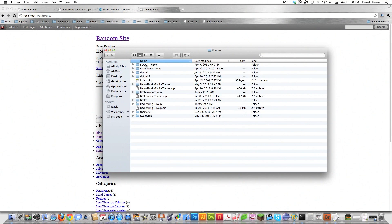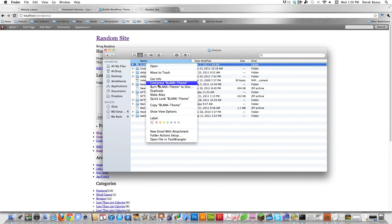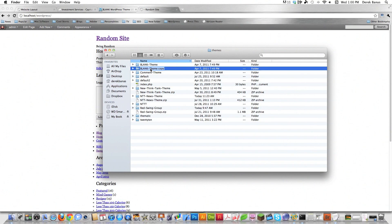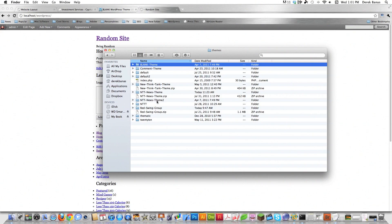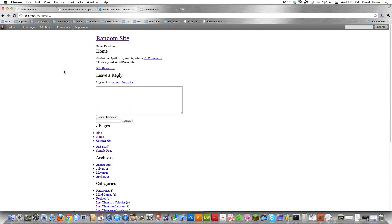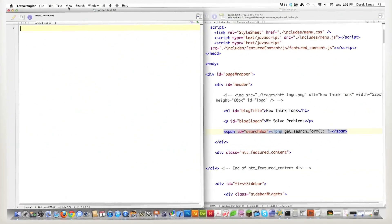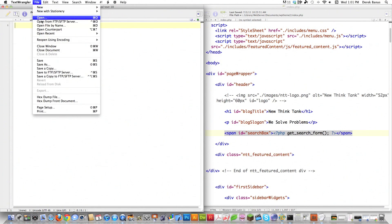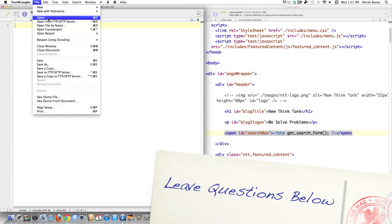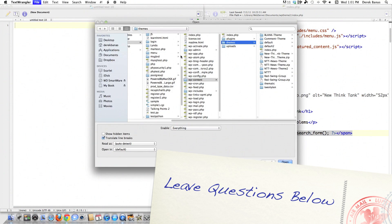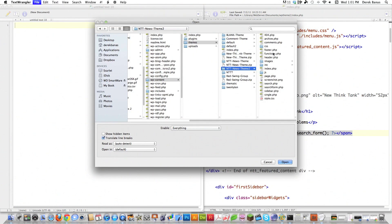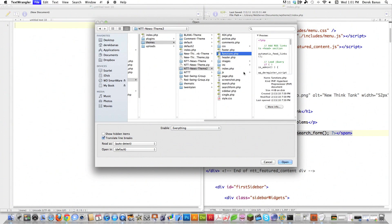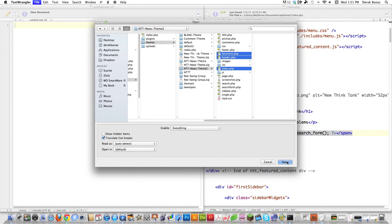After downloading the blank theme, I come in and go to duplicate, then give it a brand new name — I'll call it NTT News Theme 2. Now I'm going to open up some of the files we'll be working with: specifically functions.php, header.php, and index.php.